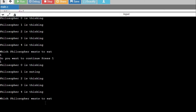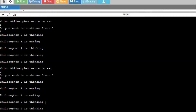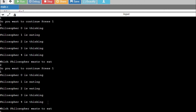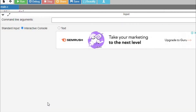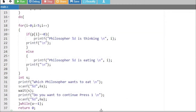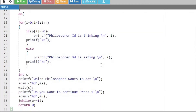Now if we want another philosopher to eat, we can check that too. You can see that philosopher 1 is eating and philosopher 2 is also eating. This makes our program wrong because if philosopher 1 is eating, he might have taken one of the chopsticks of philosopher 2. We need to put a condition here.